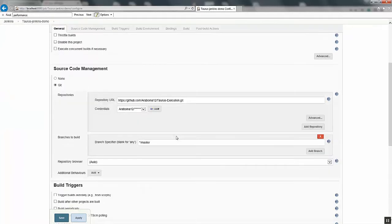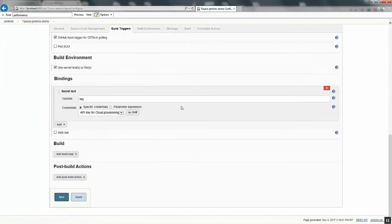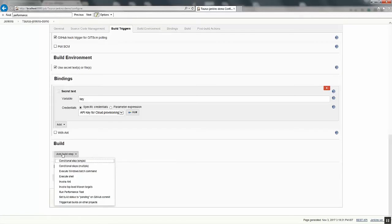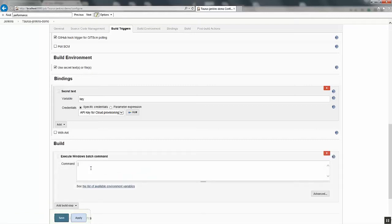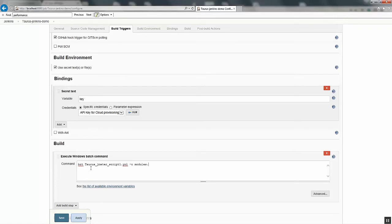Under Bindings, click Add and select Secret Text. The variable will be KEY and the credentials will be the API key for cloud provisioning that we already configured. Now click Save and go to Configure. Under the Build option we will give the command to execute from Jenkins. Click Add Build Step and select Execute Windows Batch Command. Give the command bzt with the Taurus JMeter script, for example: script1.yaml.